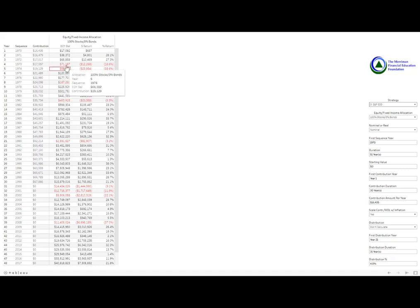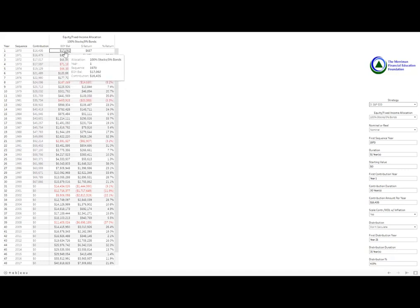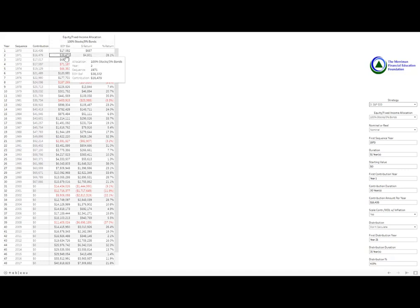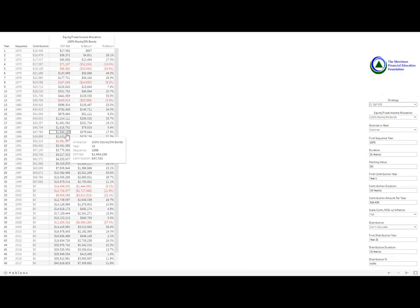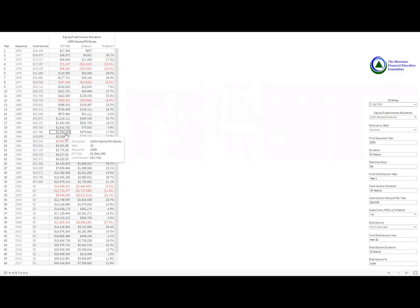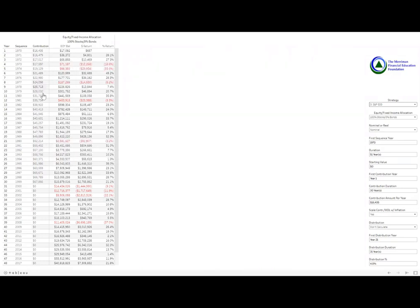So now going down, tracing down to the end of year balance, we can see if this family was 100% stocks and 0% bonds in the S&P 500, it would take them between 19 and 20 years, starting in 1970, for them to reach their financial independence. Note, of course, that their contributions at that point are about $45,000 or $50,000.